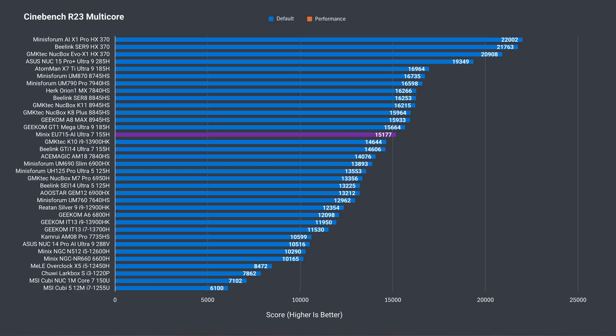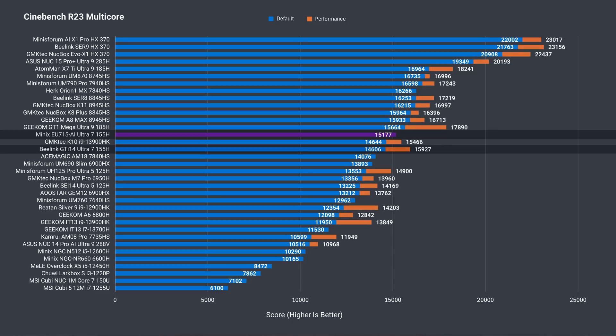In multicore, the Elite Mini beats the other Ultra 7 result out of the box. However, it only has one power limit option, and the GTI 14 Ultra outperforms it by 5% when enabled. So it's actually closer to the Ultra 5.